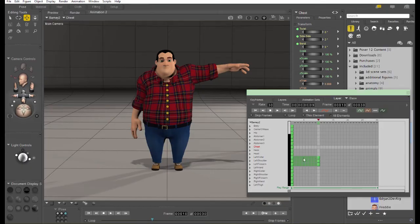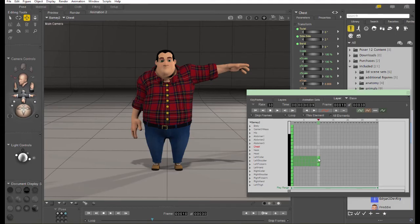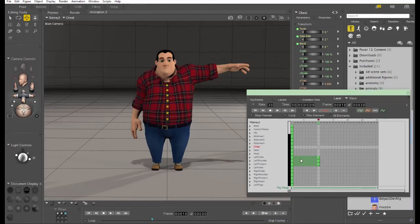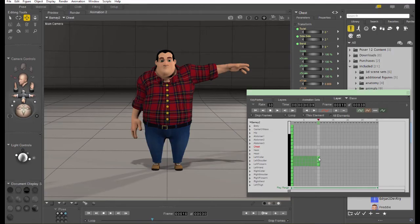Now, as you'll notice, there are some little bright green squares and dark green squares. The bright green squares are keyframes. They actually contain animation data.